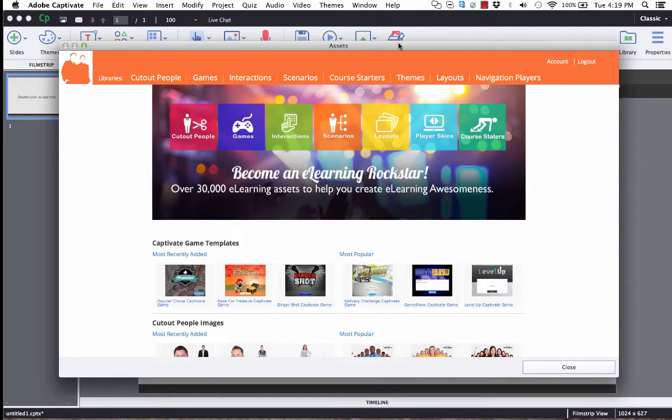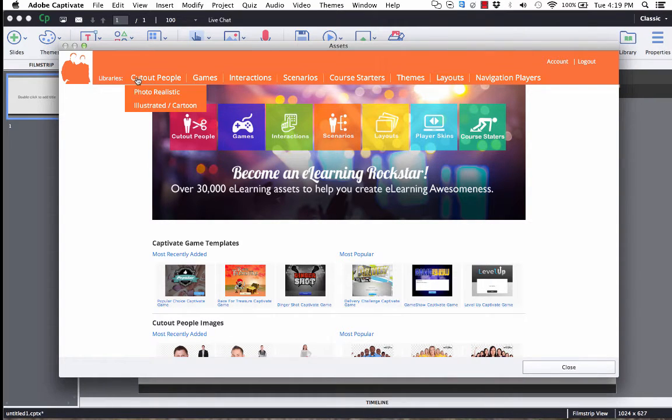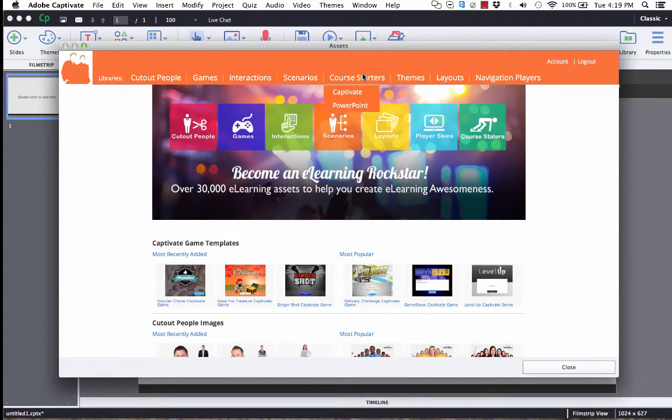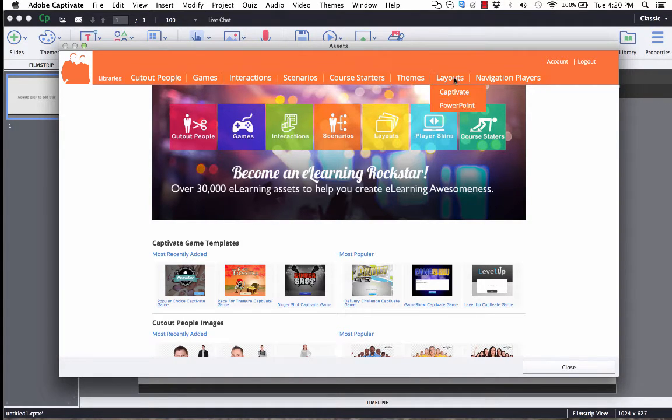From there, you can browse all sorts of various asset categories, such as cutout people, characters, games, interactions, scenarios, course starters, themes, layouts, and navigation players.